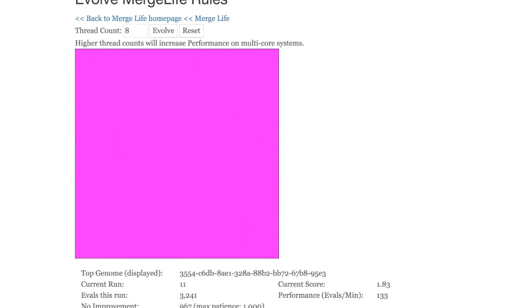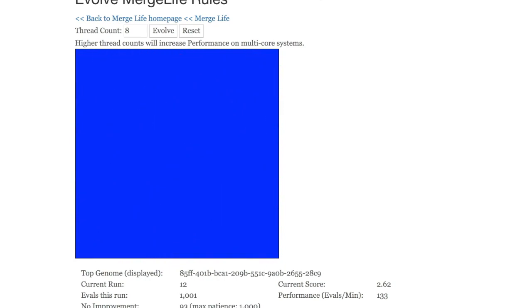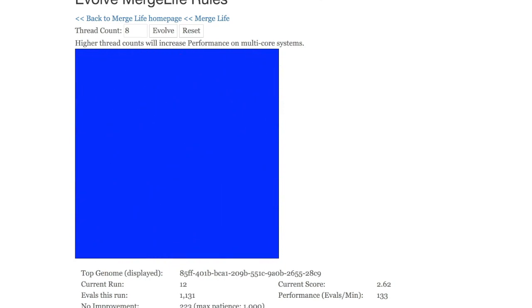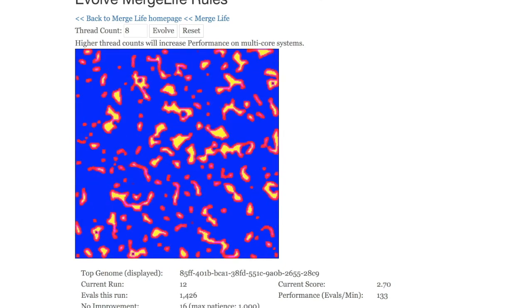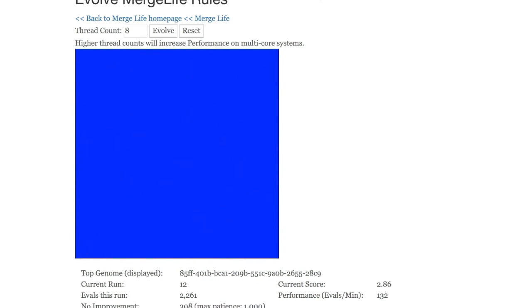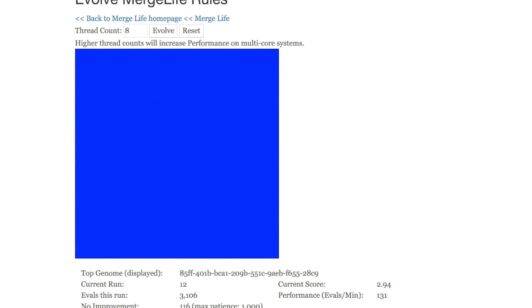So those are all of the numbers and kind of a description of really what's going on. The link to this is on the website. So I encourage you to take a look at this. This is really where the various genomes that I publish along with MergeLife actually come from.